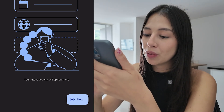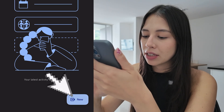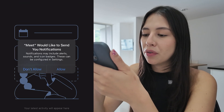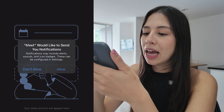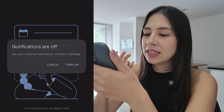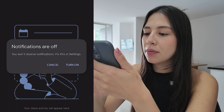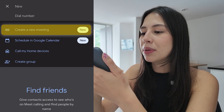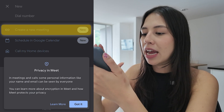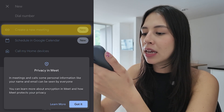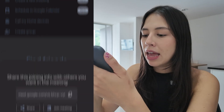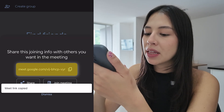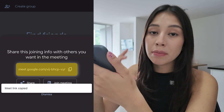If you want to create a new meeting, select new at the bottom. You can allow notifications if you want — in this case I don't — and then simply select create a new meeting. This is where you can copy the link to your meeting.